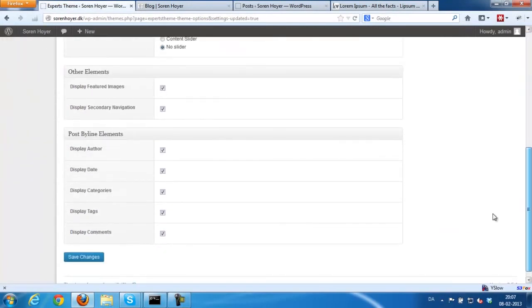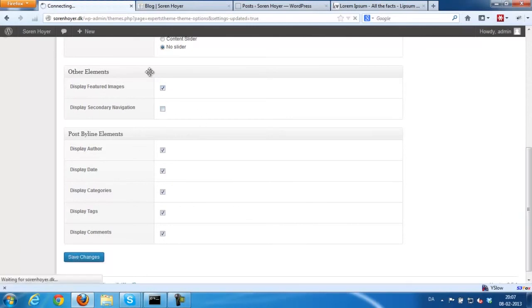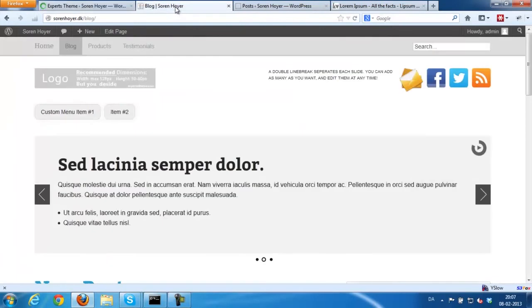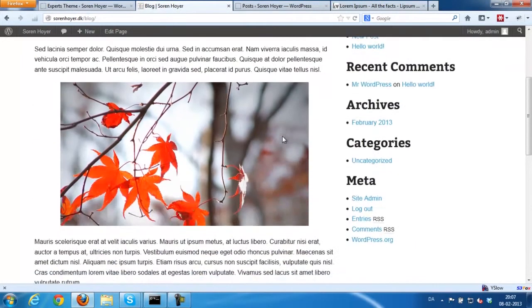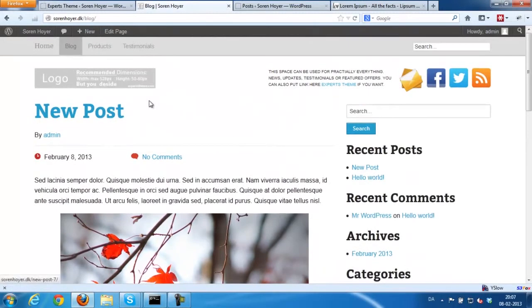Again, the last thing I want to show you is that you can activate or deactivate these elements. The navigation is probably the most useful. I think you want to leave the rest of the elements enabled.